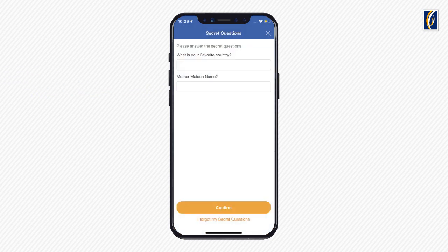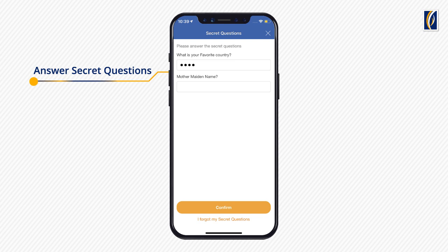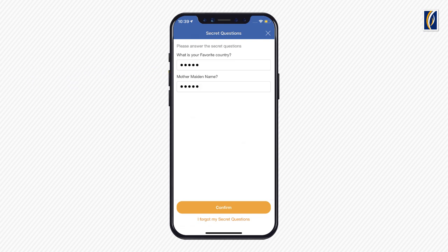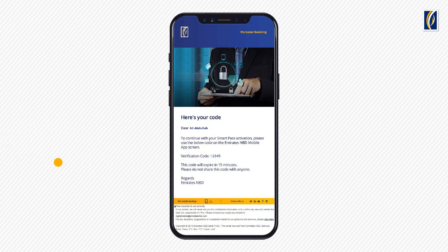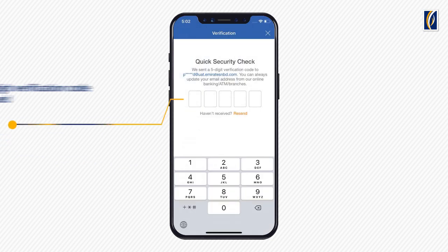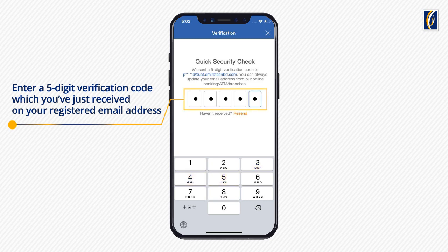Let's start reactivation. Enter the answers to your secret questions. Please check your registered email address. You will see a 5-digit verification code. Enter the code. You can also copy it from your email and paste it on this screen.